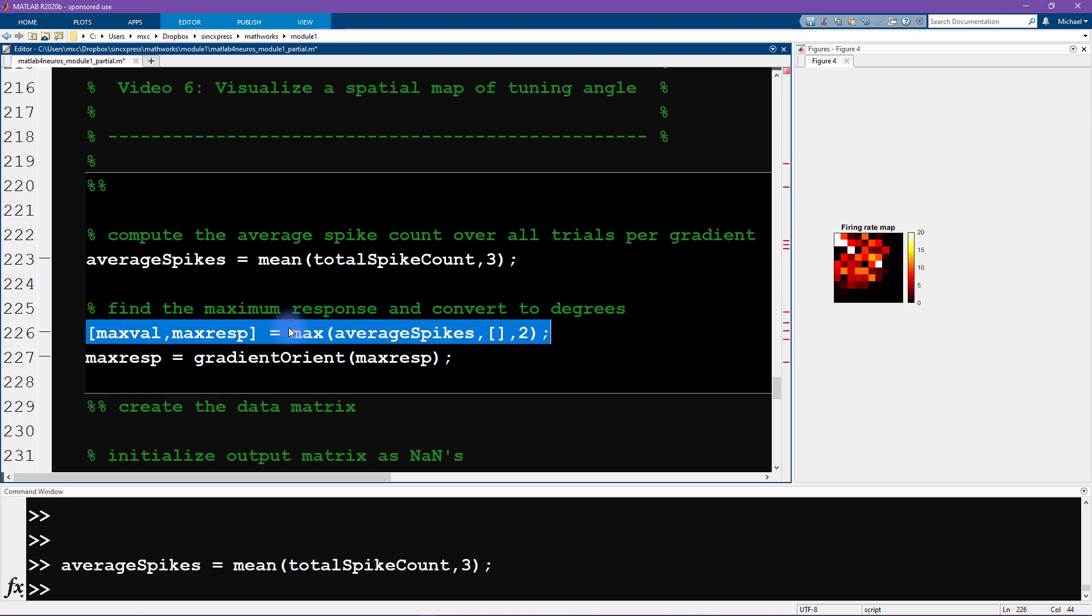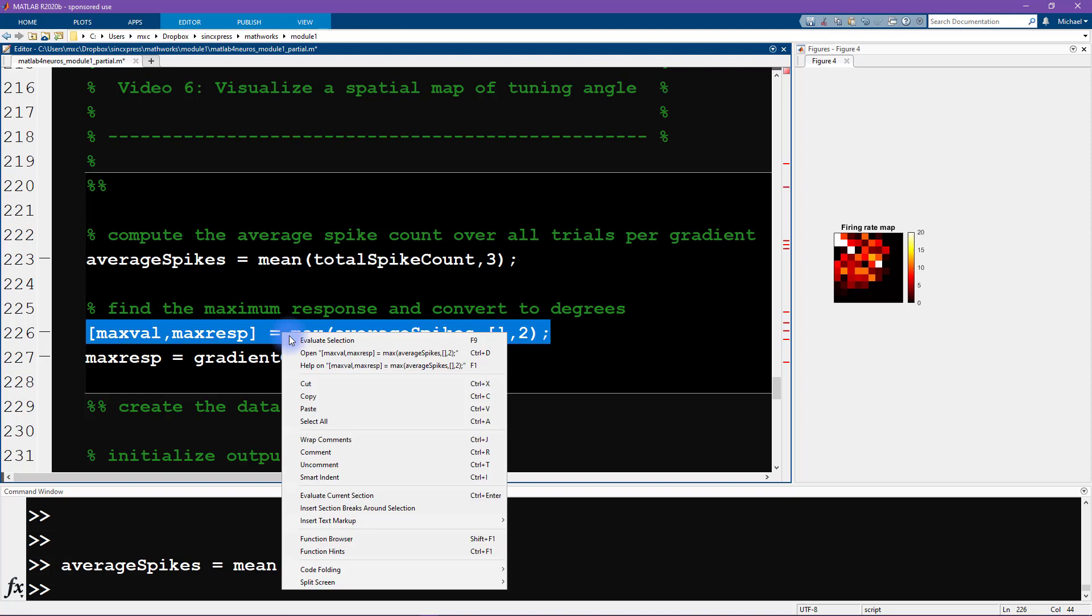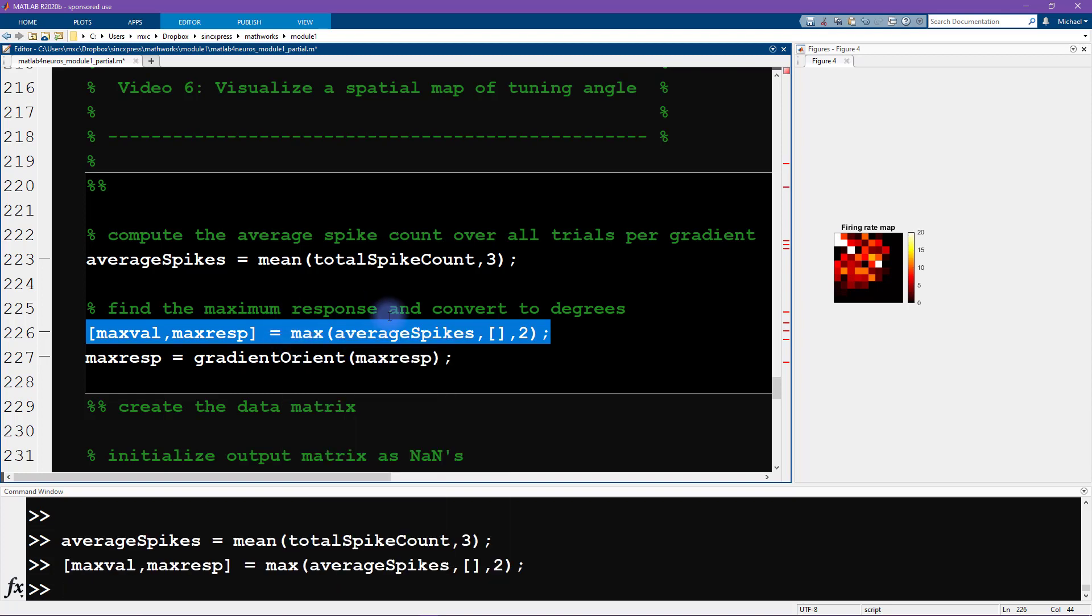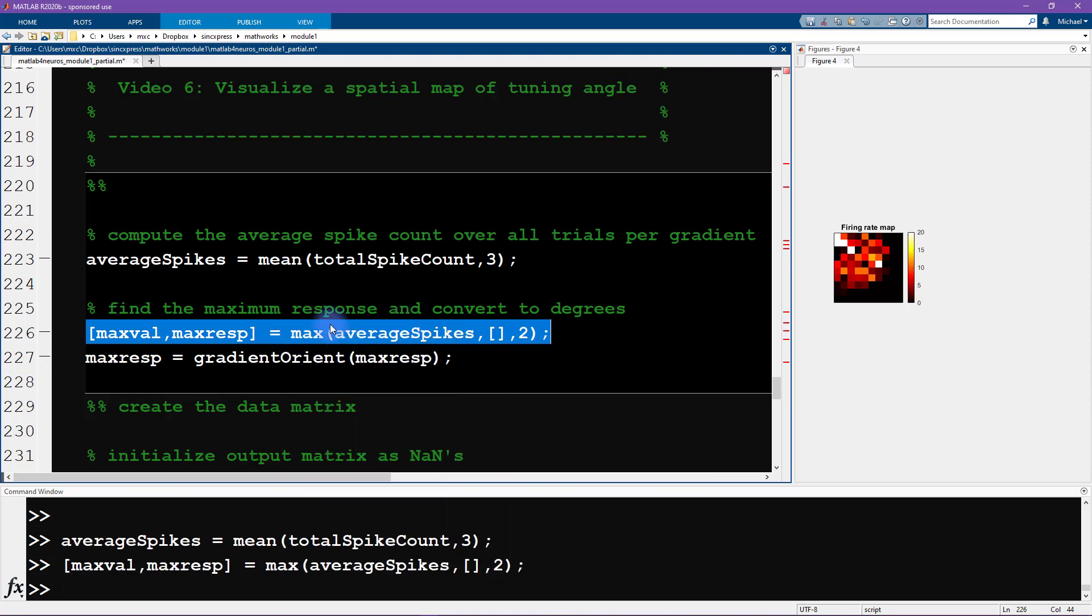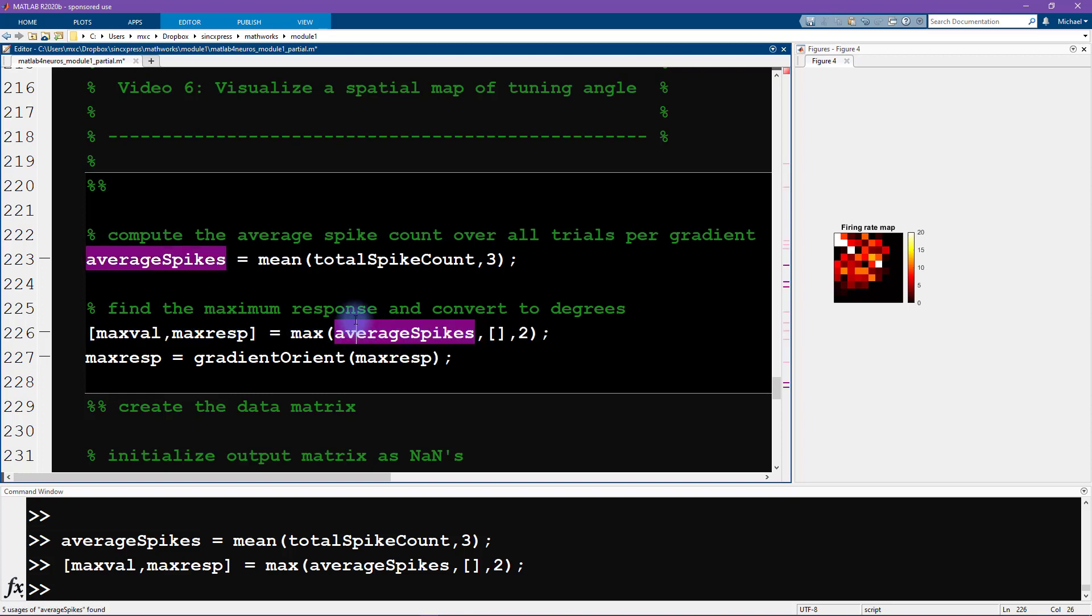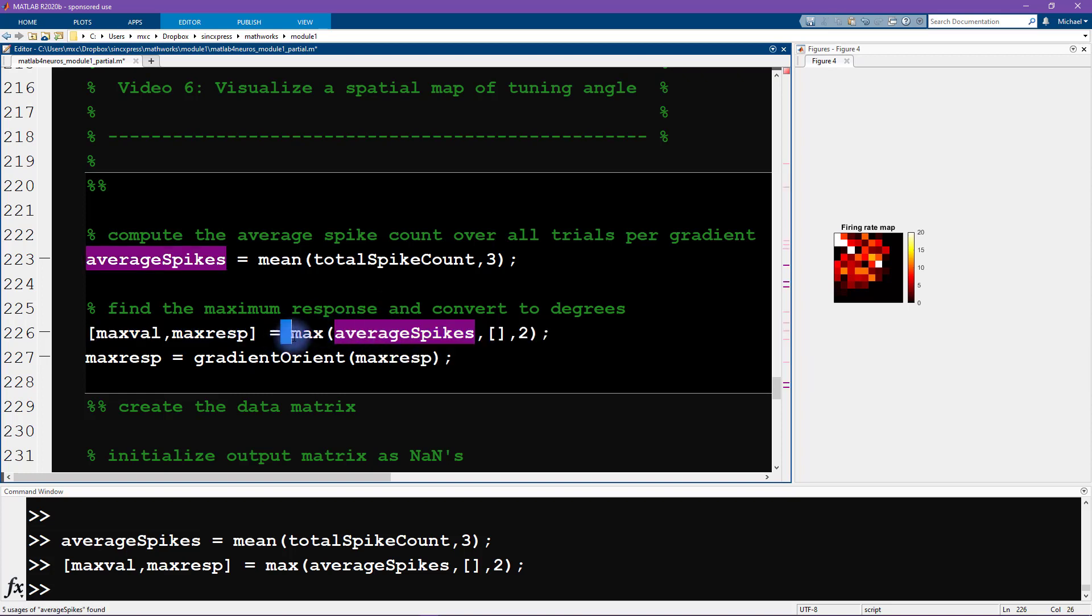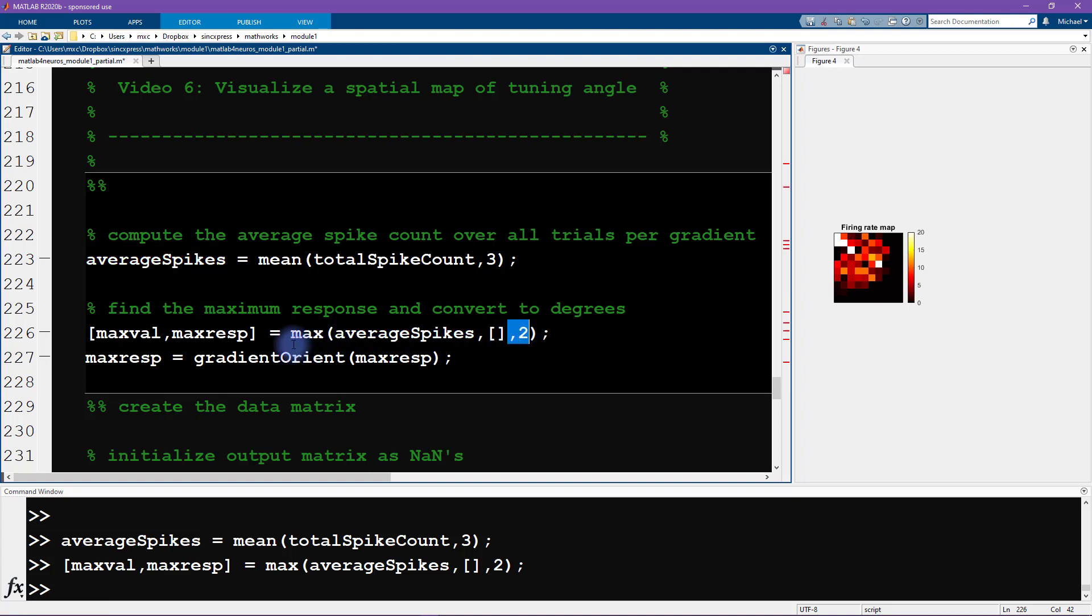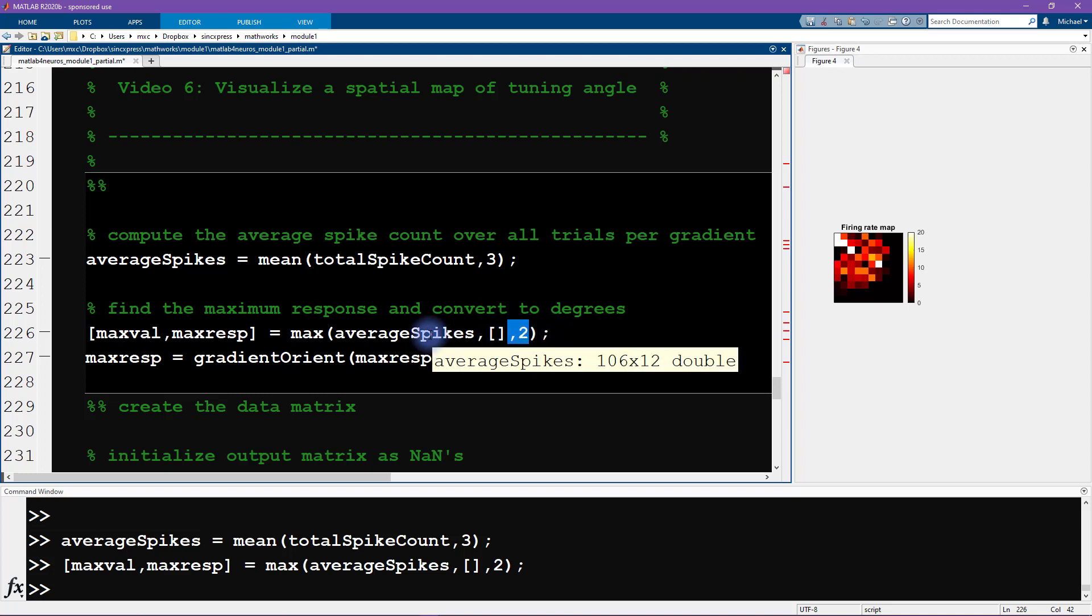The maximum number of average action potentials for each of those neurons over the 12 different orientations. This line of code should look familiar from a few videos ago. There we did it for one neuron, and here we are doing it for all 106 neurons all at the same time. This is an example of something that you could put into a for loop, but it's not necessary. We can do it all at once by inputting a matrix into the max function and specifying which dimension MATLAB should compute the maximum value over.